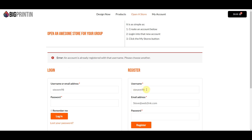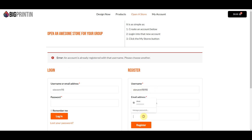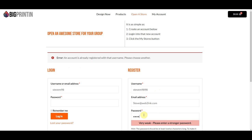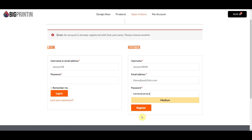I already have an account with that name, so I'll just add another number and click Register.